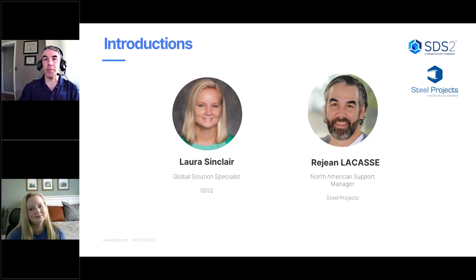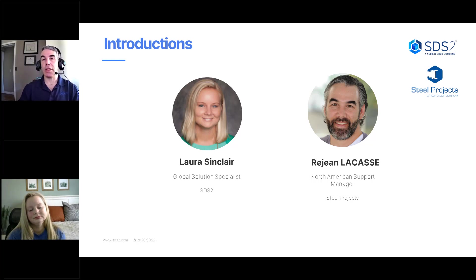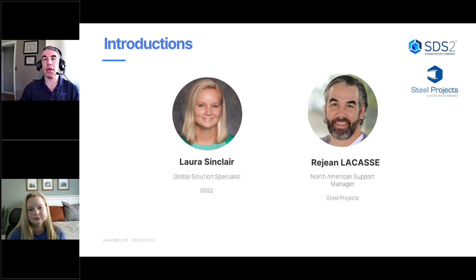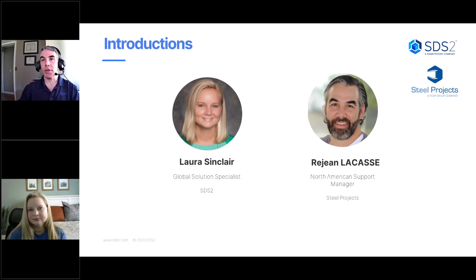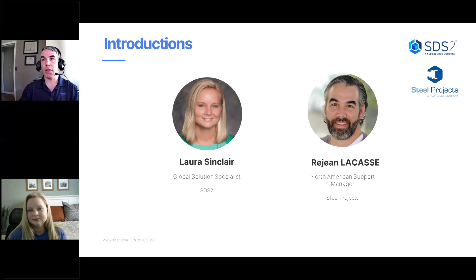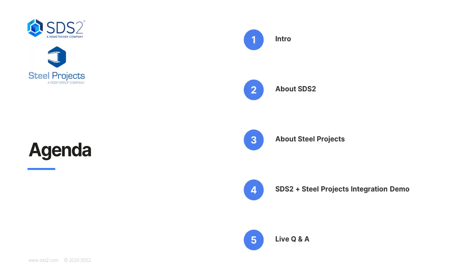And I'm Reg LaCasse. I've been with Steel Projects for nearly 12 years. I've now taken on the role as North American support manager and I'm involved with sales as well. All right, we're going to go ahead and turn it on for cameras.